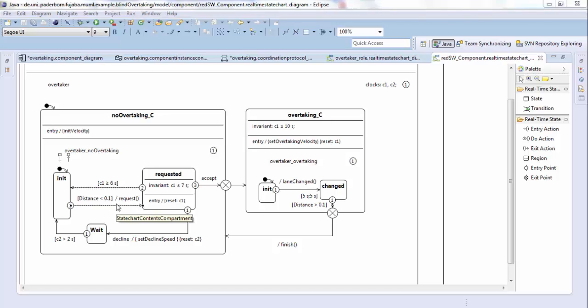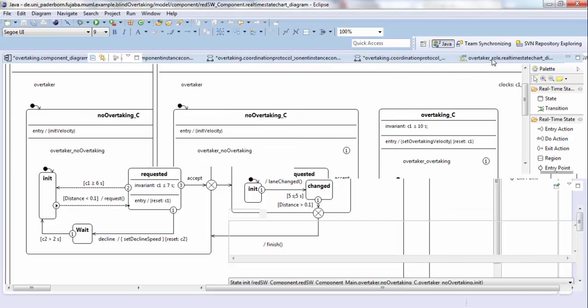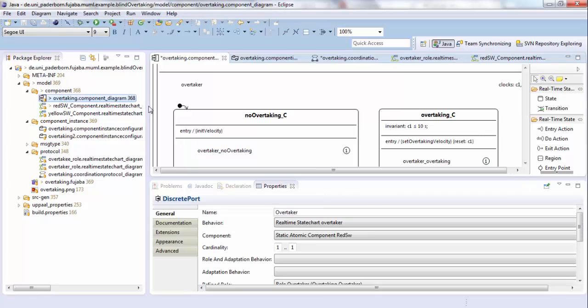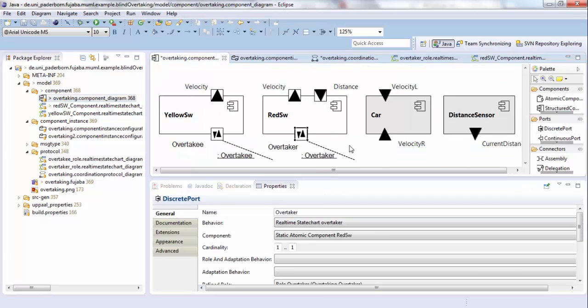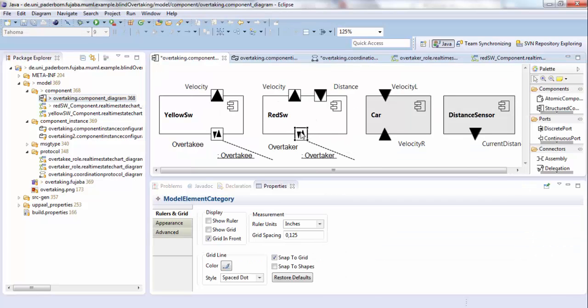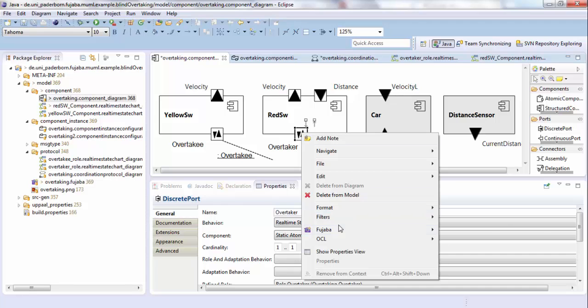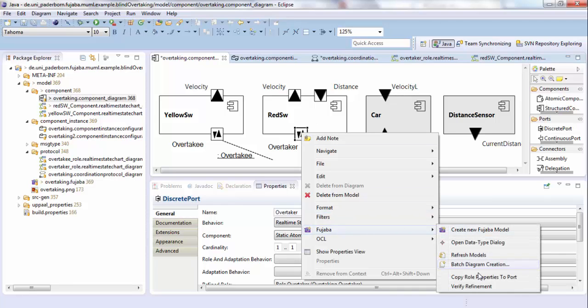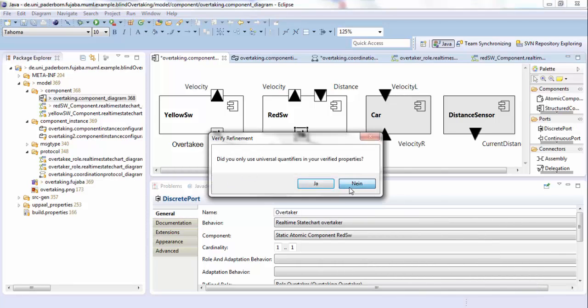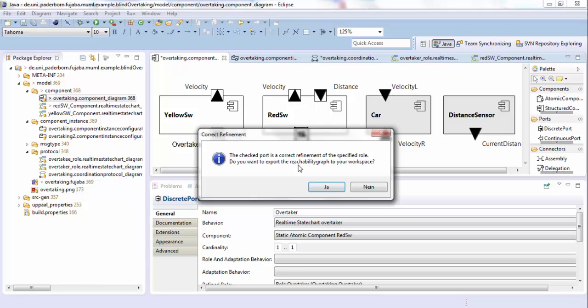The refinements must not invalidate our model checking results. Therefore, not all refinements are allowed. We can check whether we did a correct refinement by going to the component diagram and on the part of the component, we can now check whether the refinement was correct or not. And as you can see, our refinements were correct.